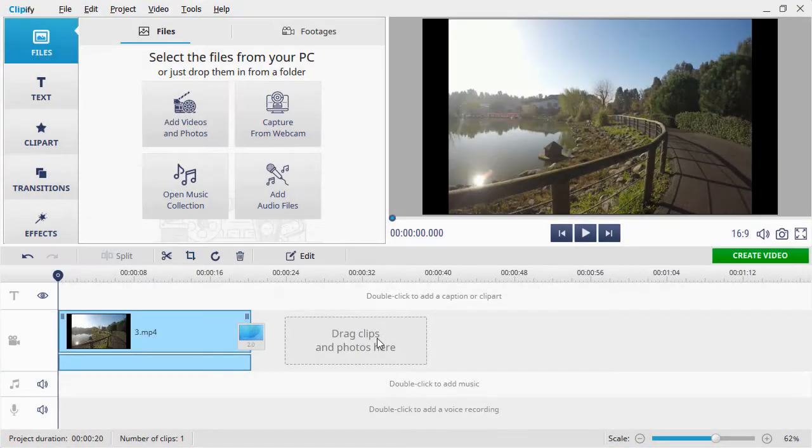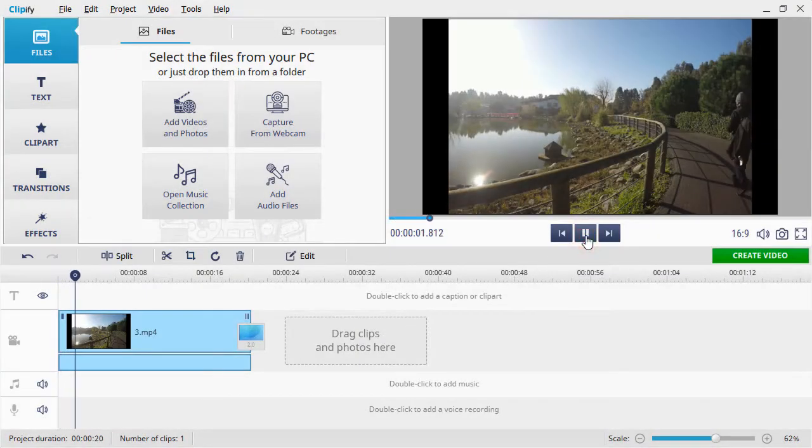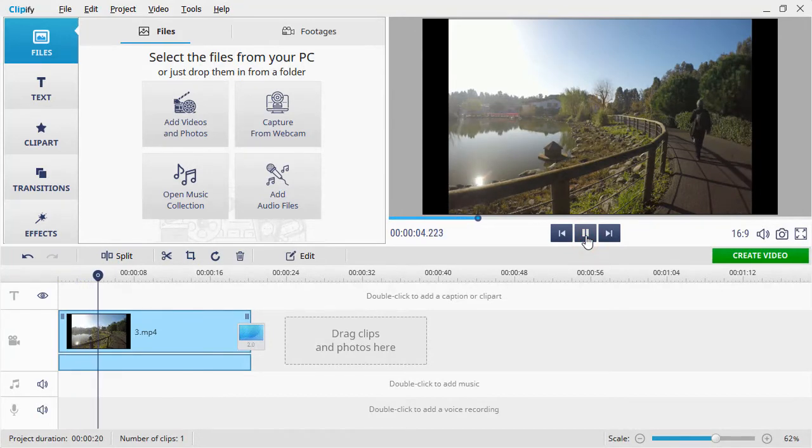Now let's try removing black bars from the video manually. This way you have total control over all the changes.